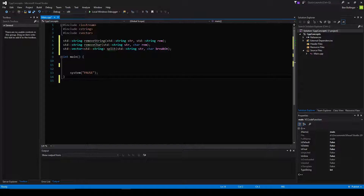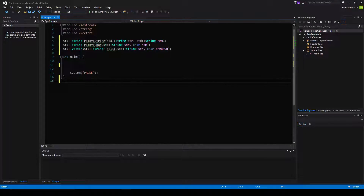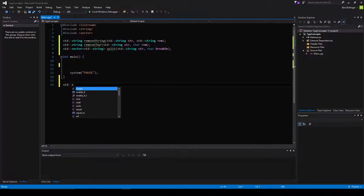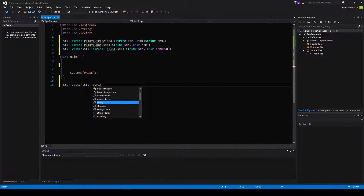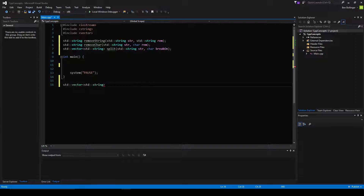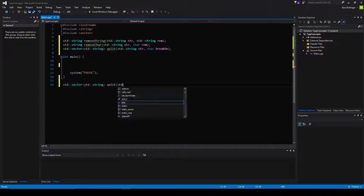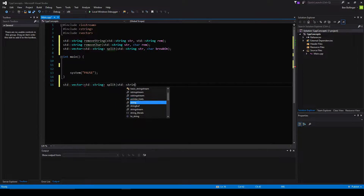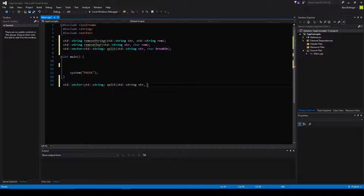The first thing we are going to need is the split string method. The reason we need it is because we will need it for the remove string method. So we're going to go down here and create a standard vector of standard string, and I could just say 'using namespace standard' but I prefer to write these out. We'll have a standard string and it's going to be called split, taking in a standard string called str and a character called break_on.